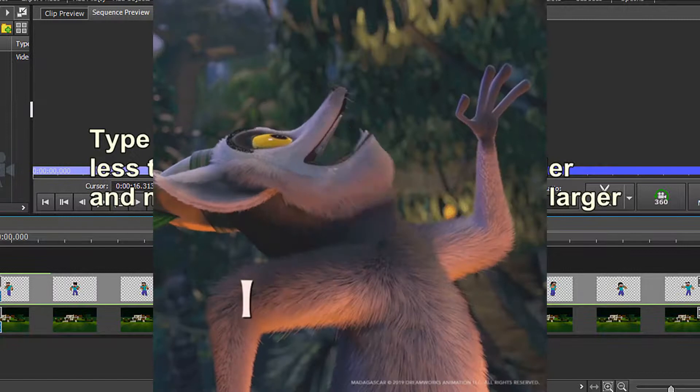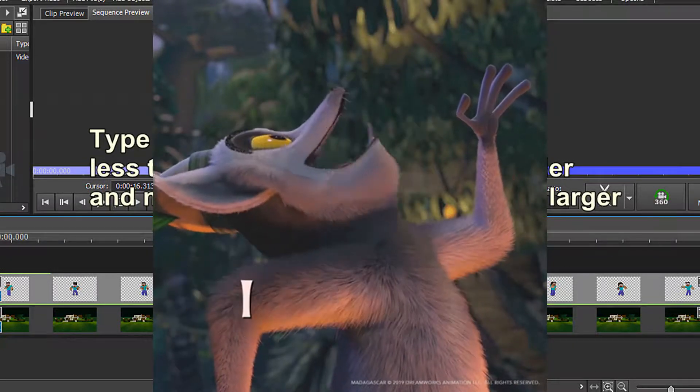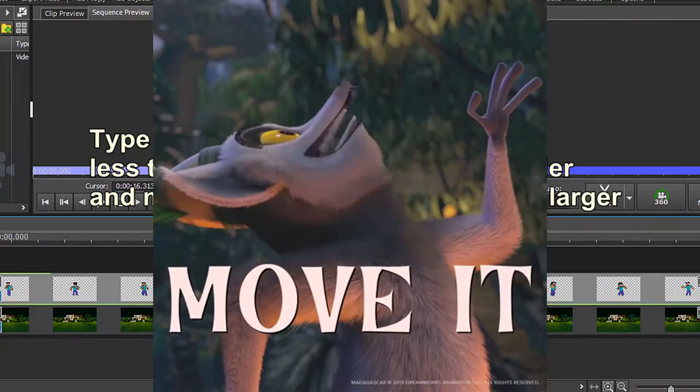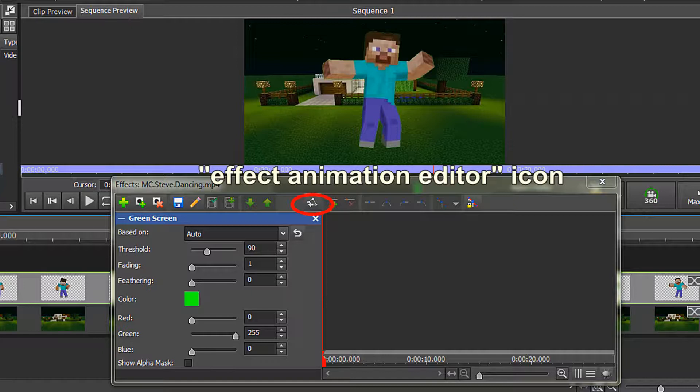Now, let's make Minecraft Steve move it, move it! To do that, we will need to use the Effect Animation Editor box. Click on the Effect Animation Editor icon, and you will see the expanded display.